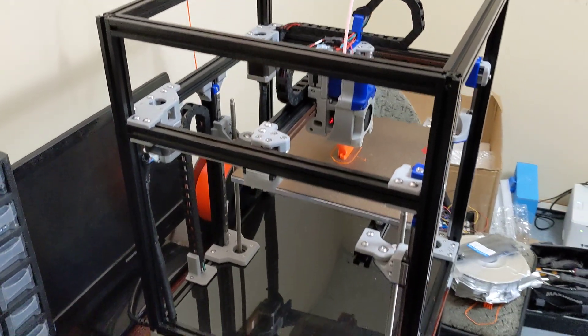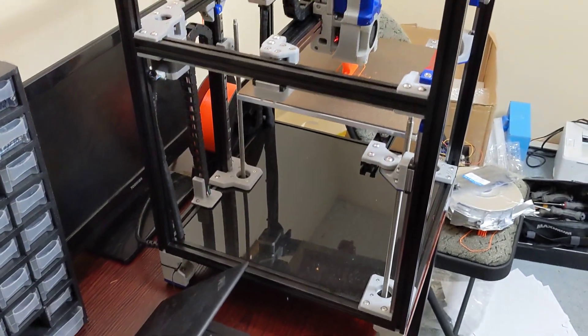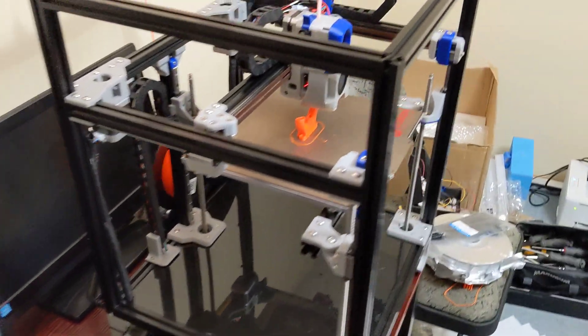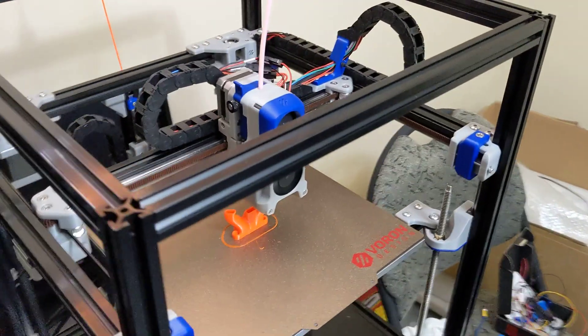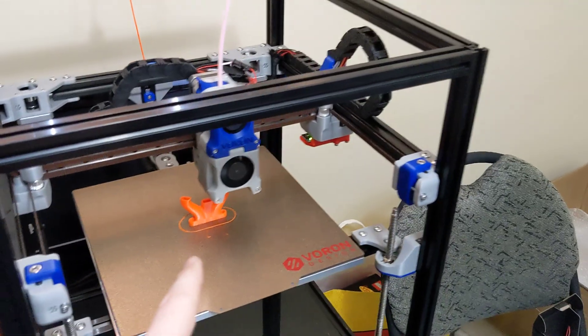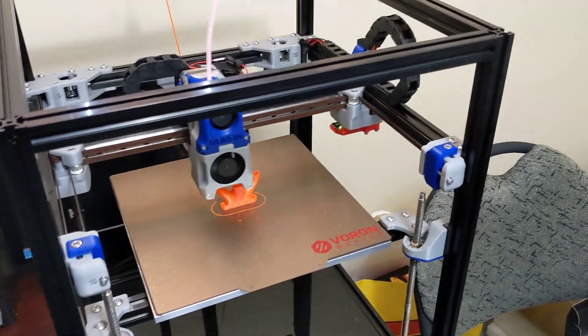And then I'm going to start putting the panels on and getting this all wrapped up. I do eventually want to put the Stealth Burner toolhead on here. I do want to upgrade this to Stealth Burner.